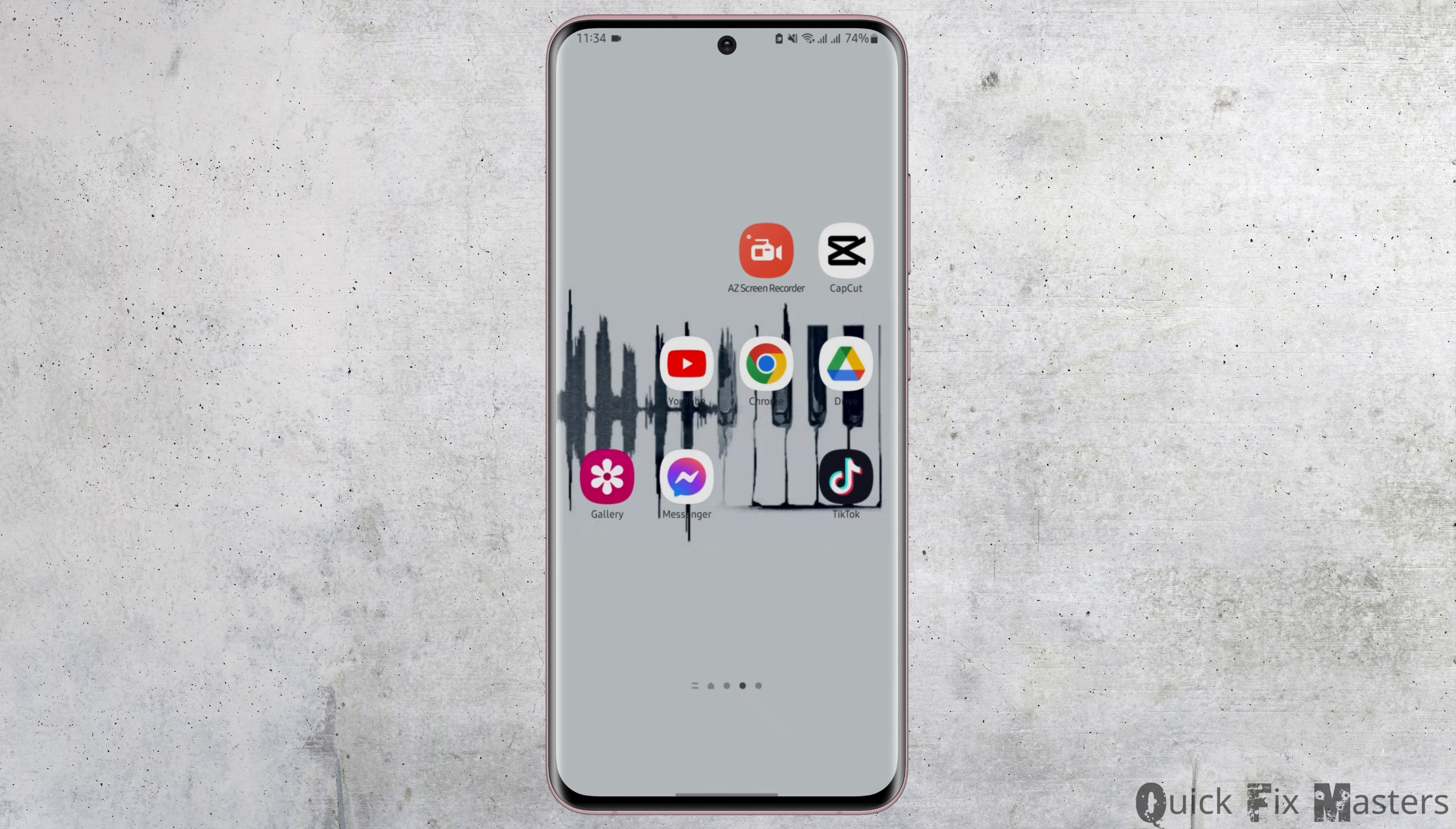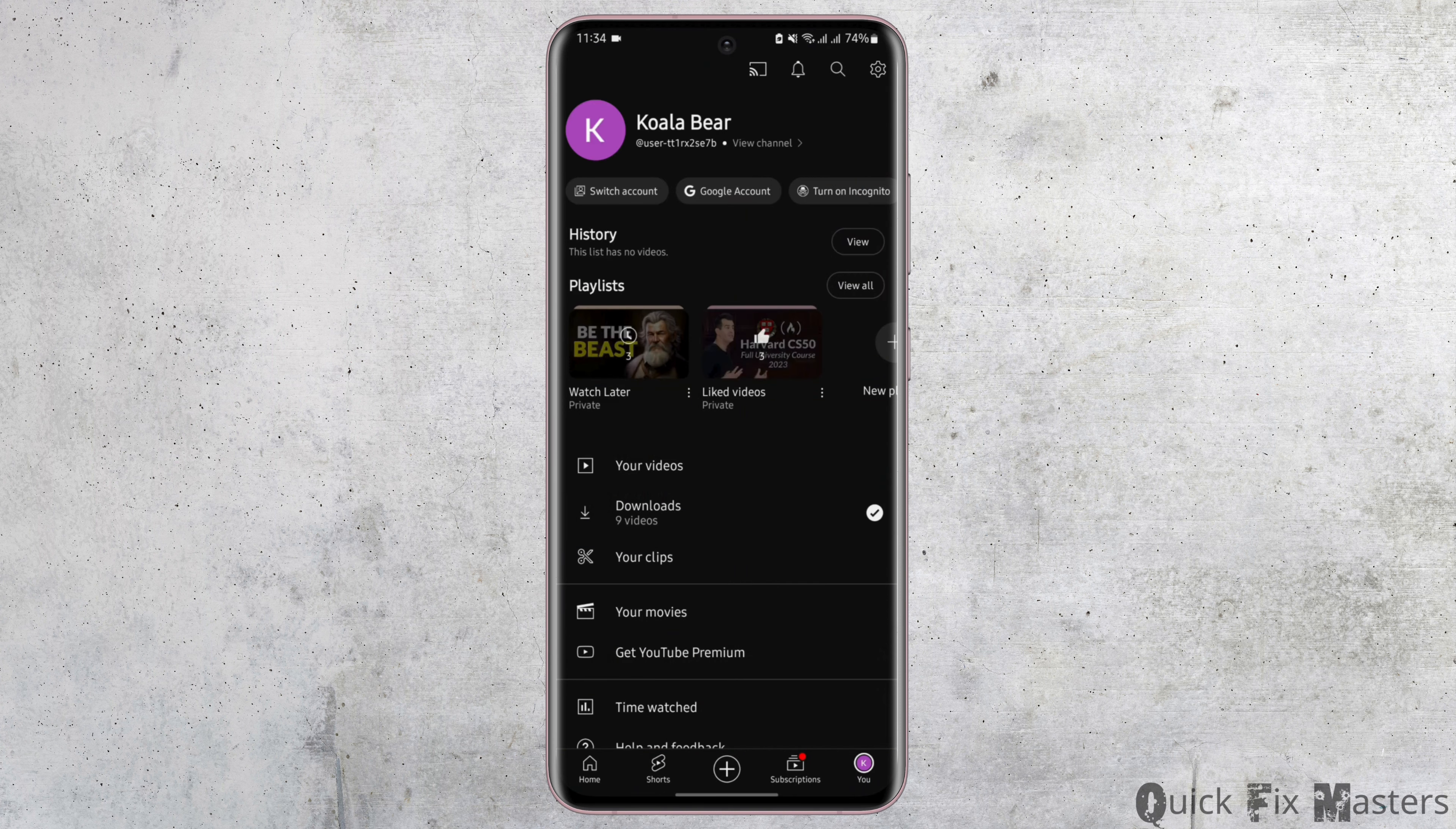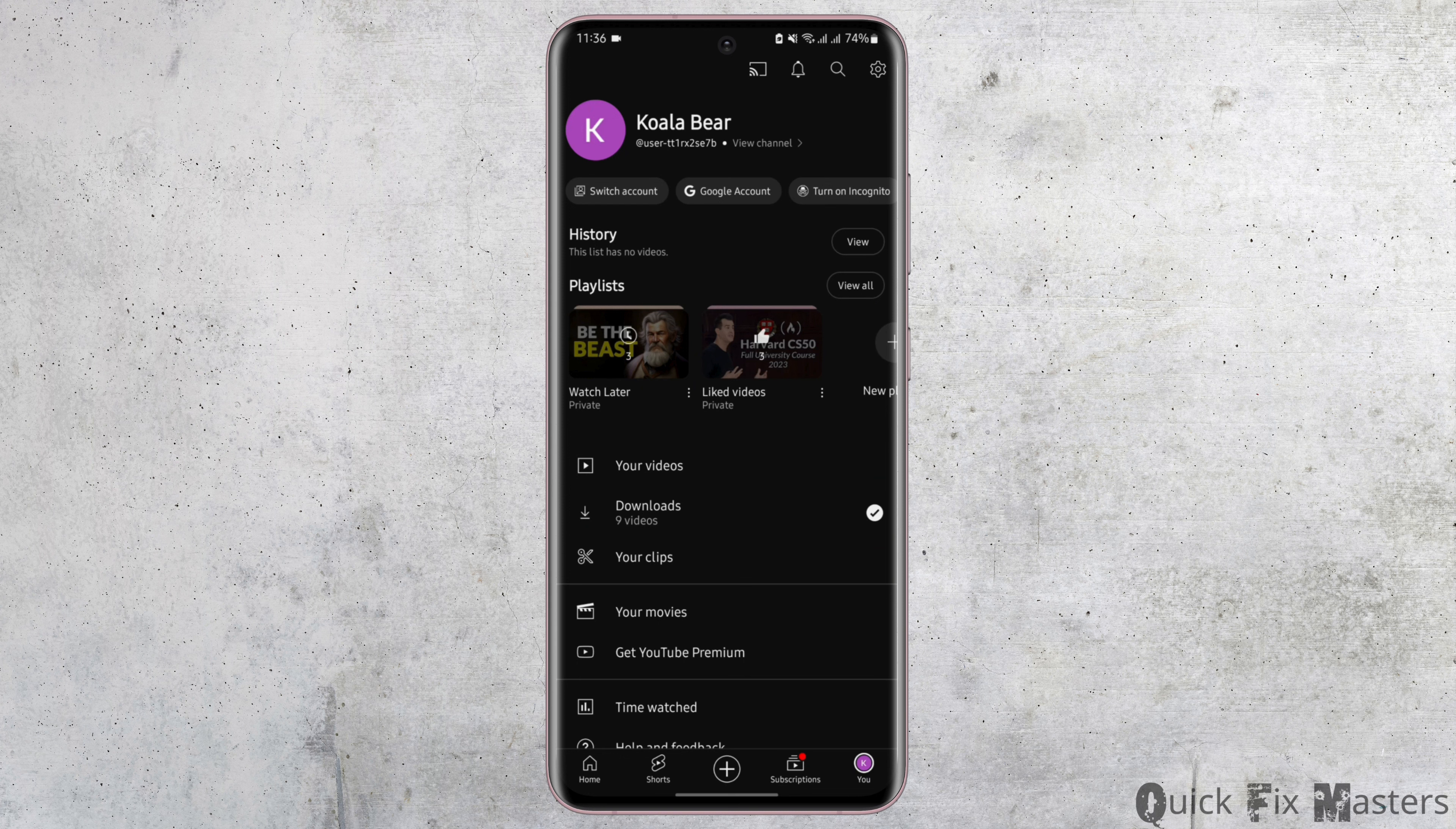Start by opening up your YouTube application and tap onto your profile on your bottom right. At this page, tap onto Google account at the middle section.